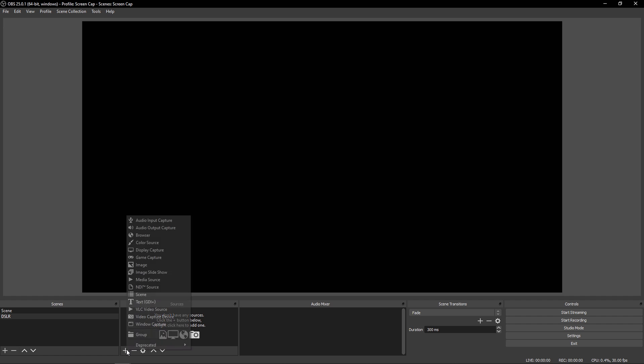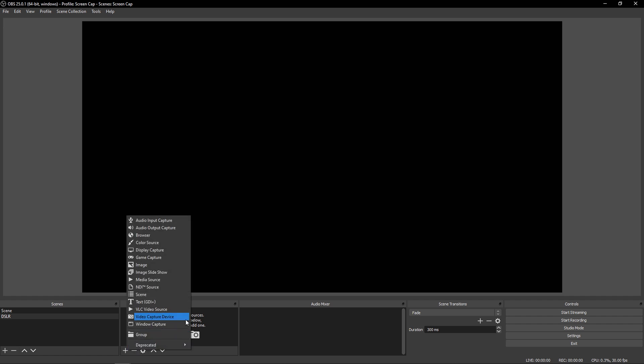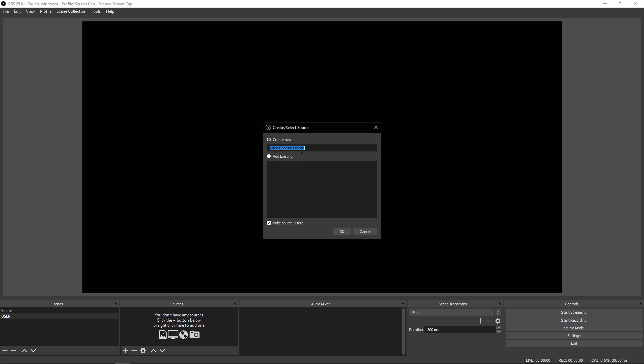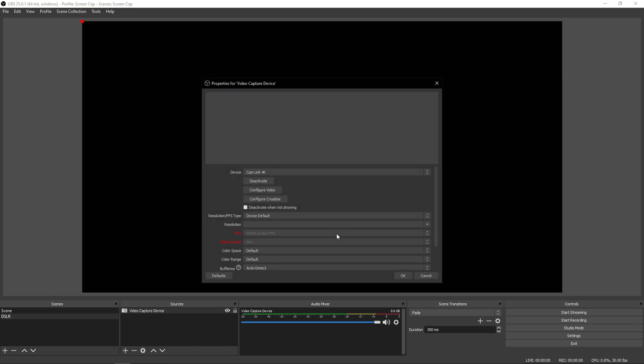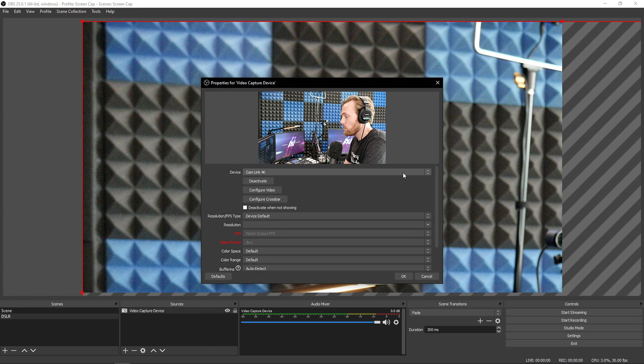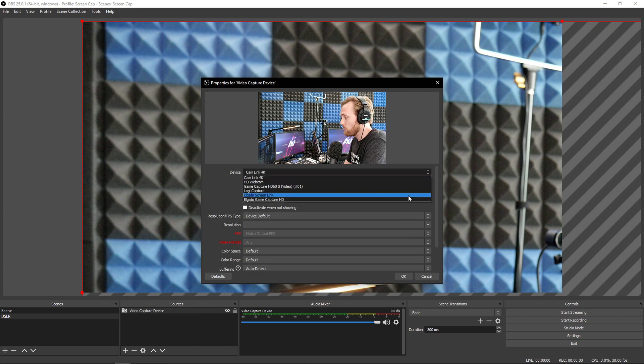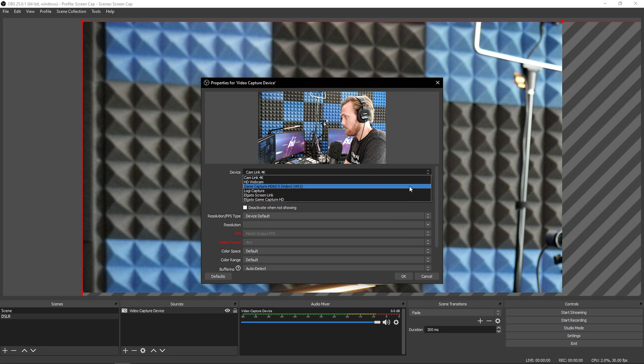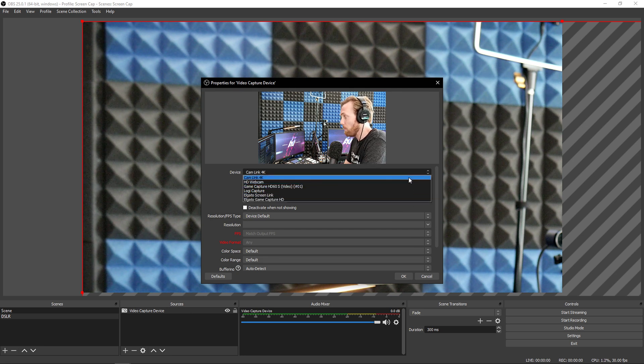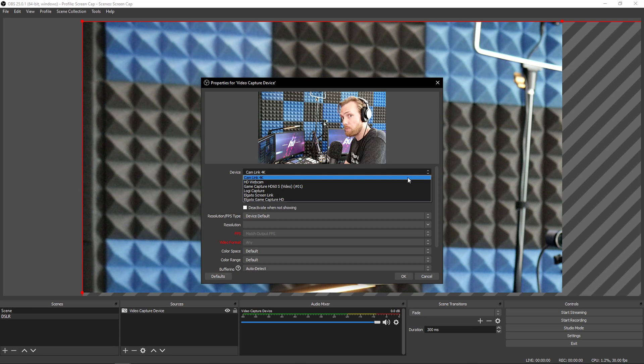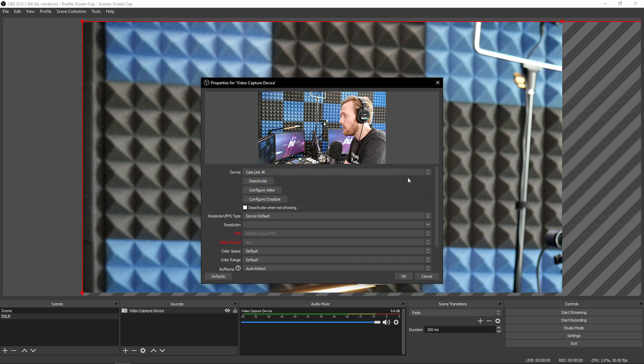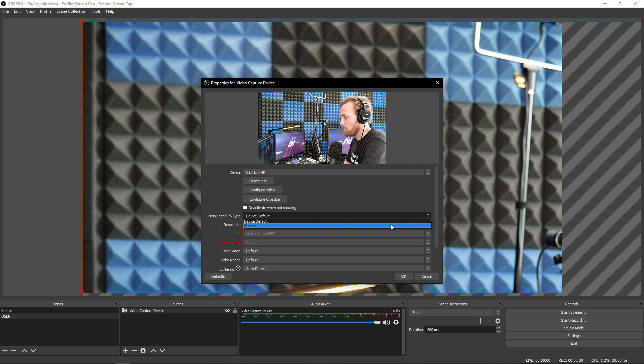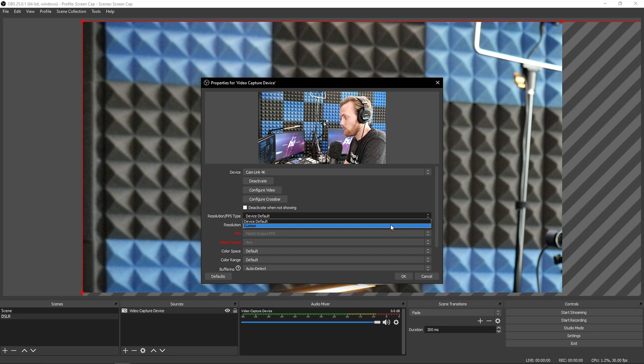The source type we're going to use today is a video capture device. That's what the Cam Link 4K is. I'm just going to call it video capture device for now. You can name it Cam Link 4K. That's what I recommend. Once this pulls up, you're going to have all the different device options that could be there available for you. Select Cam Link 4K or the name of the video capture device you decide to buy. Then select custom as the resolution. Now here's the thing.